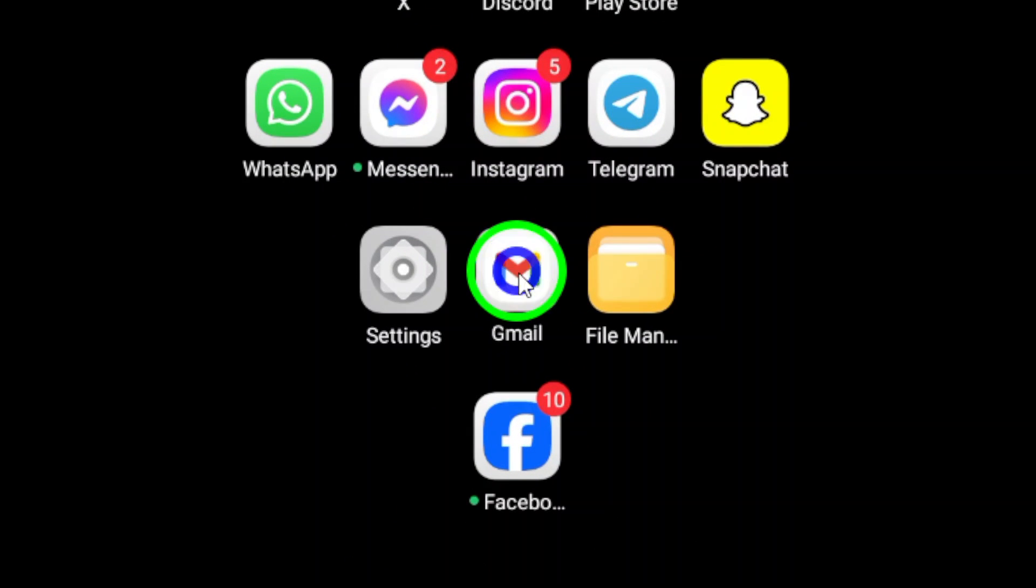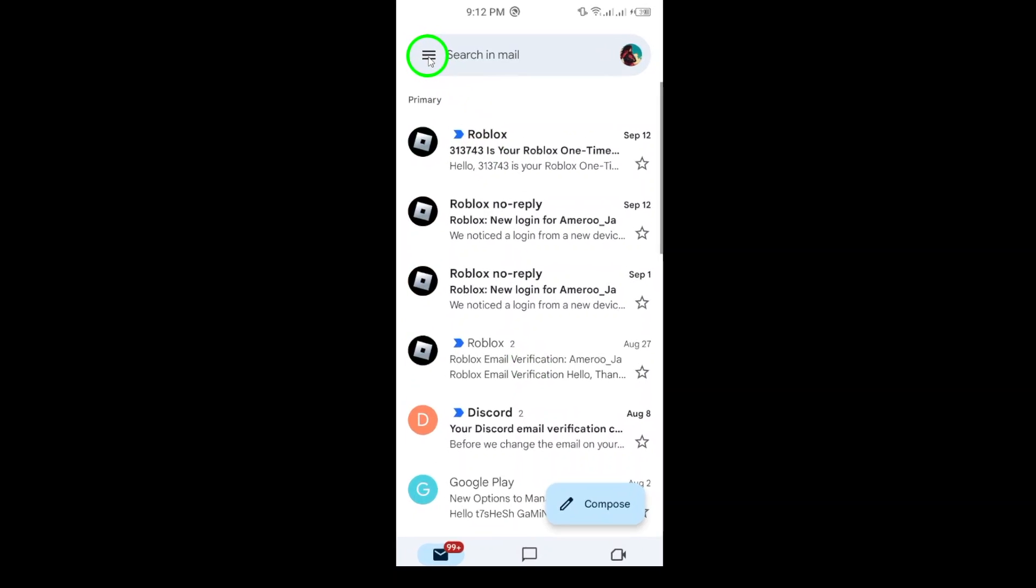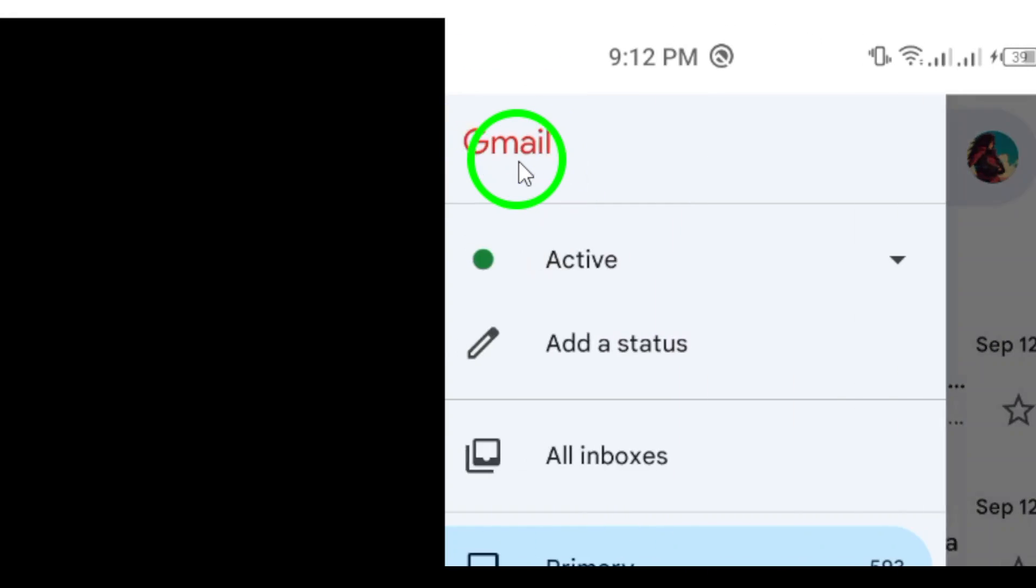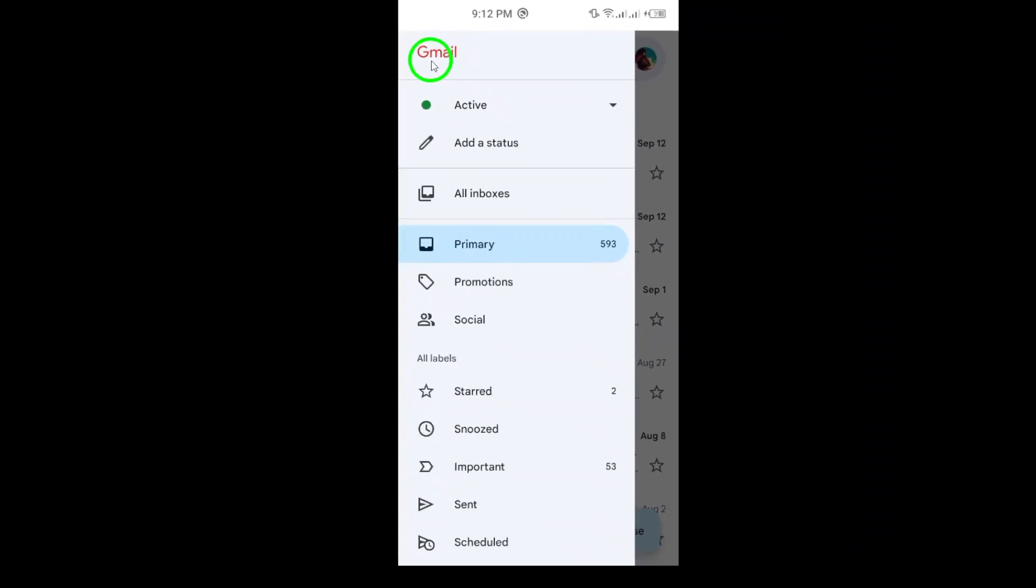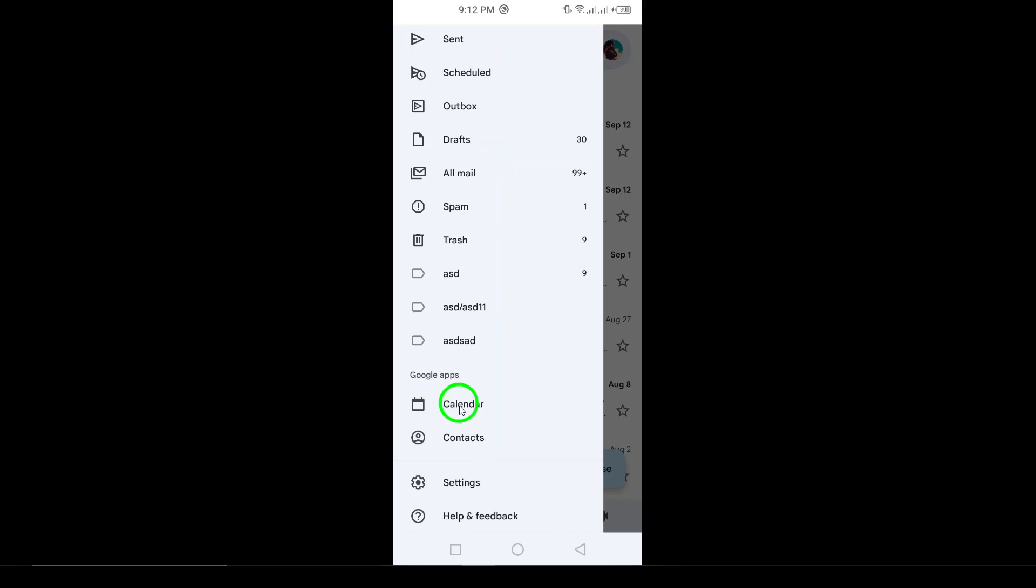First, open the Gmail app on your Android device. Once you have it open, look for the three horizontal lines at the top left corner of your screen and give it a tap. This will open up a side menu.